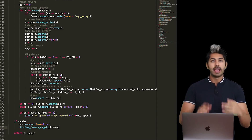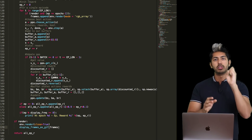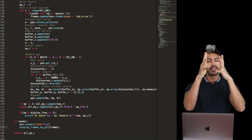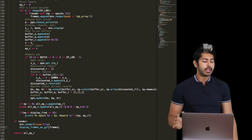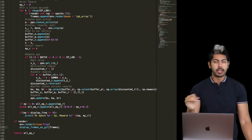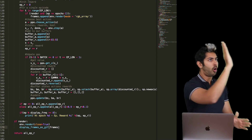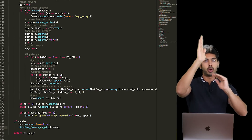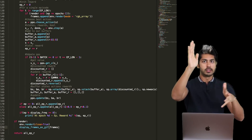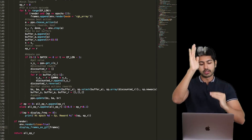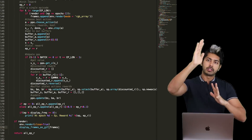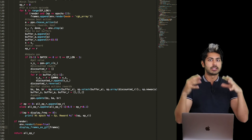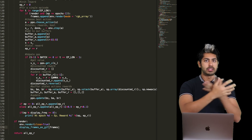We update our PPO object by getting the value for the current state, computing the discounted reward, then popping everything off the stack and updating our policy with the new state, action, and reward. Then we can render the environment and display the frames as a GIF. We run the training loop for a set number of epochs, and eventually the rocket uses both the policy and value networks — the actor and the critic — to learn the best way to land on the landing pad.